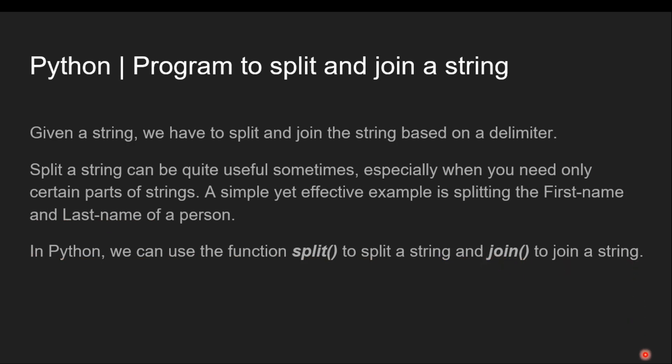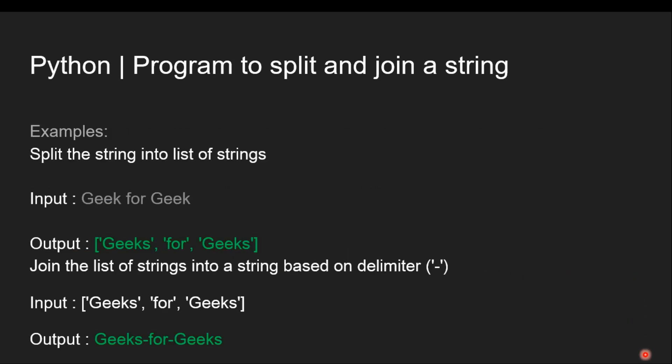Now let's have a look at the basic example. First we have input a string as Geek for Geek. The output should be Geeks, for, Geeks.